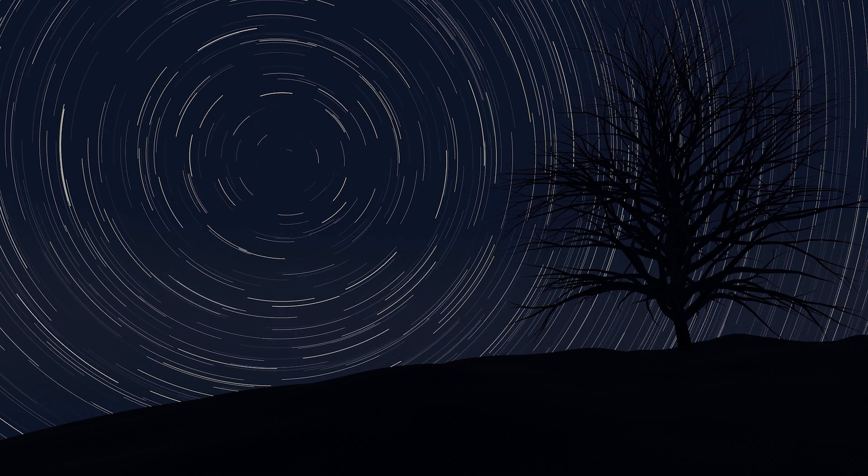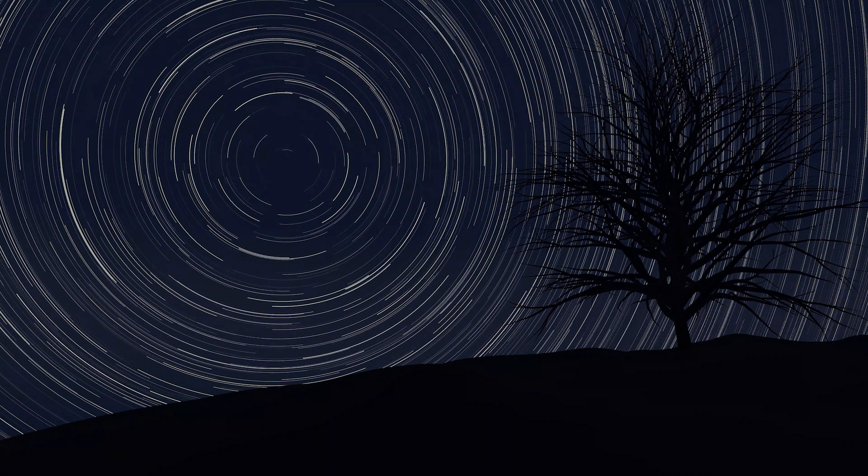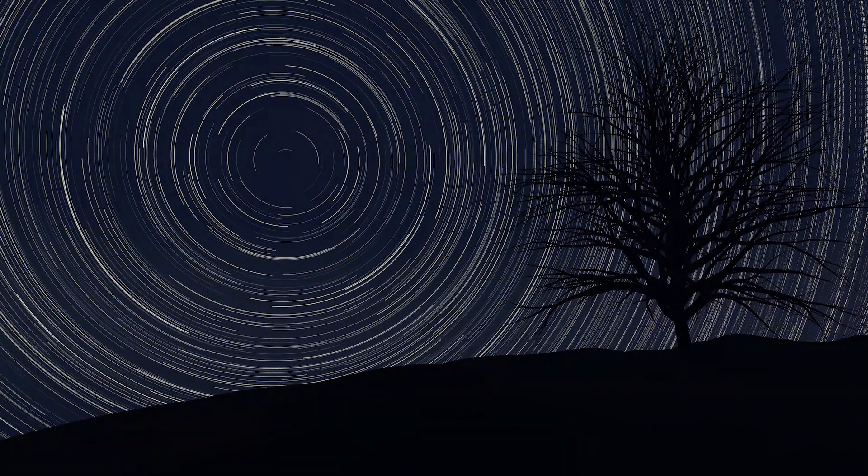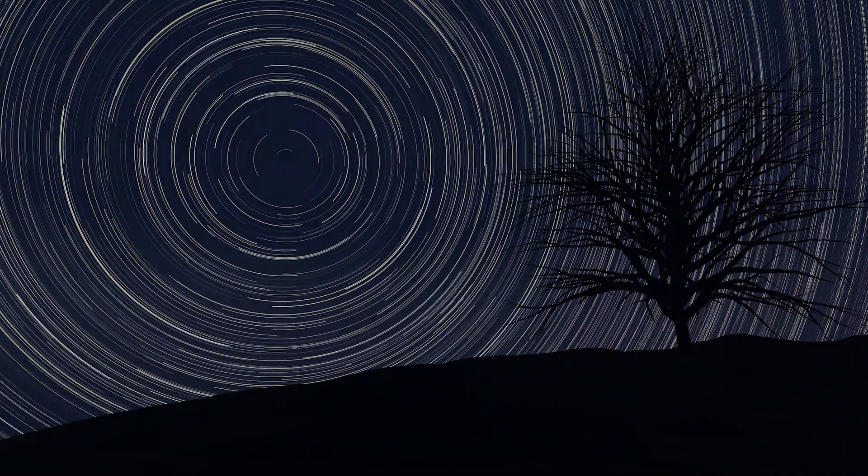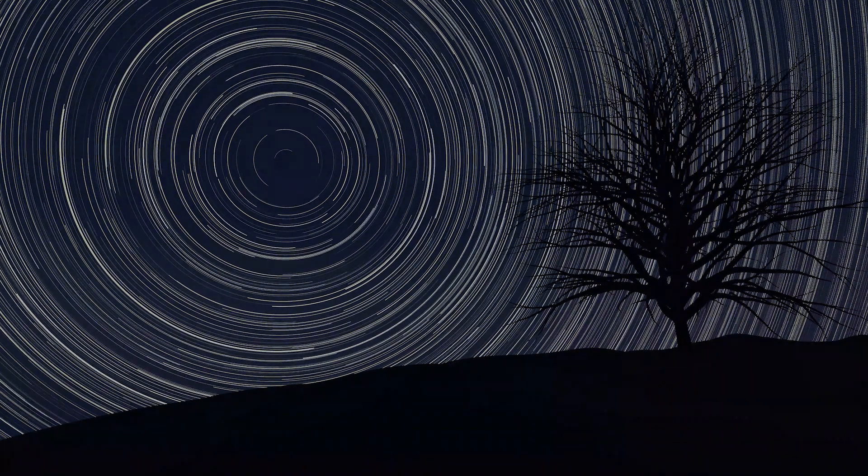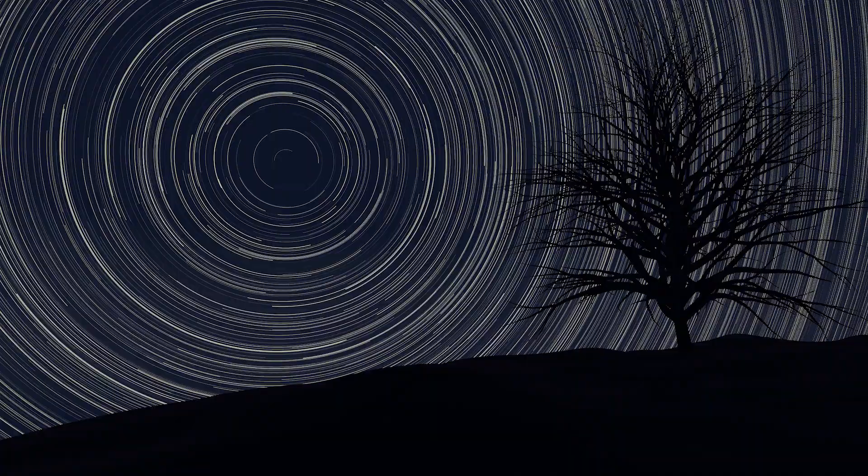Hello everybody and welcome to this new video. In this tutorial I'm gonna show you how to create this star trail render. So let's get started.